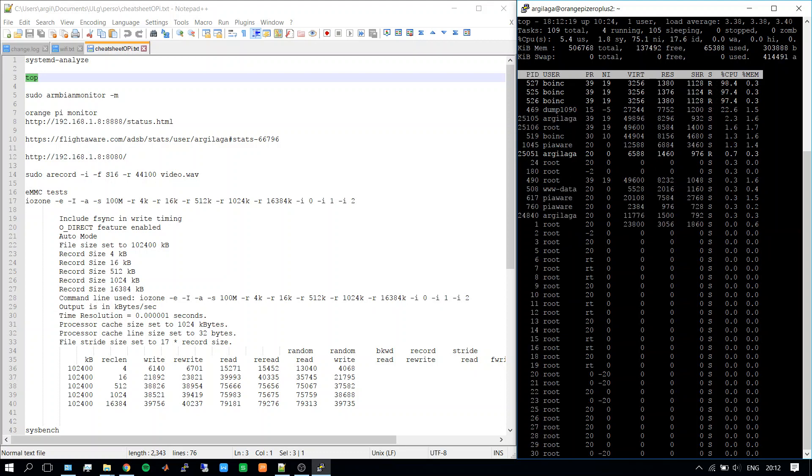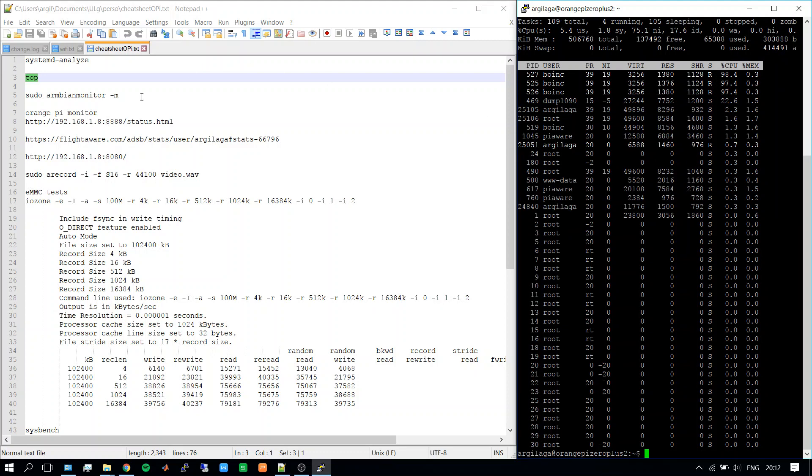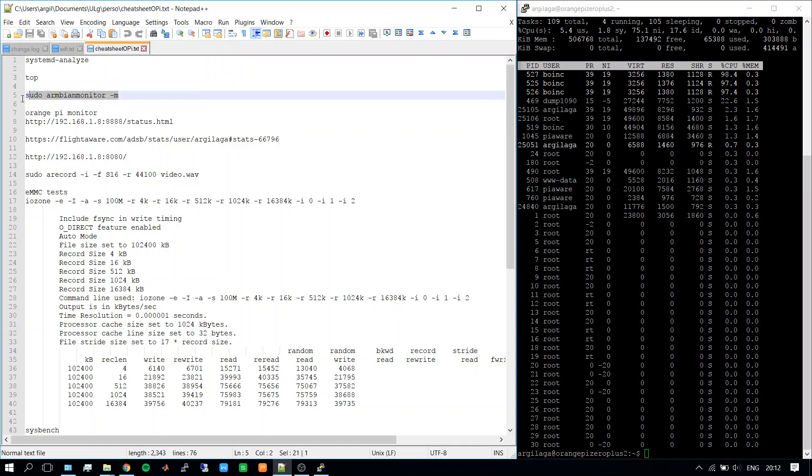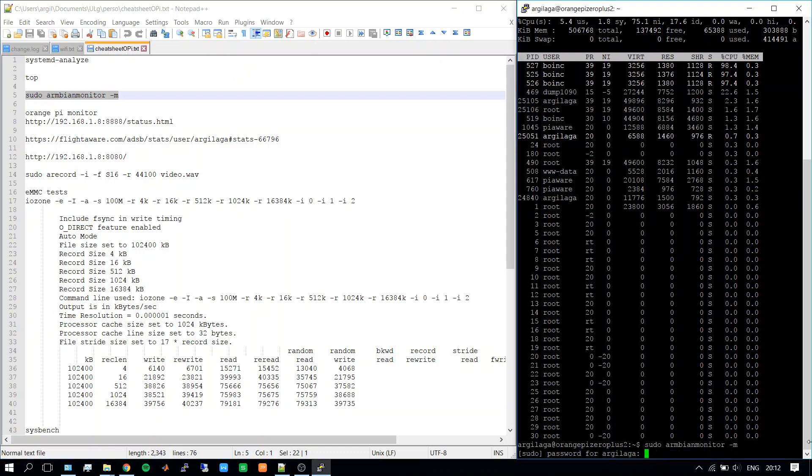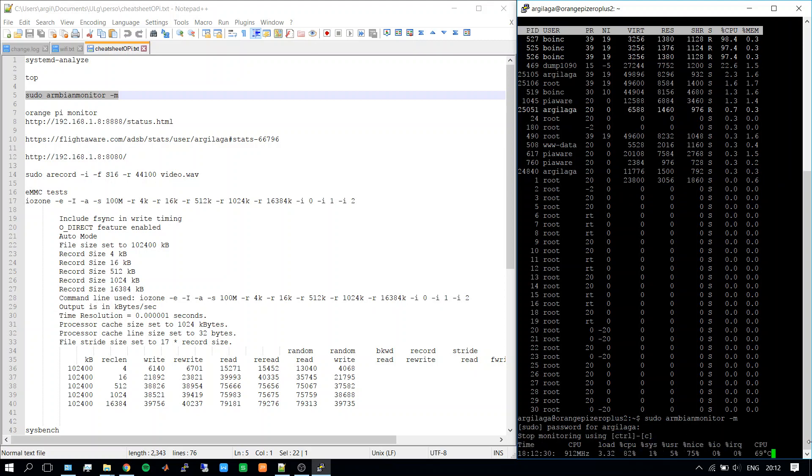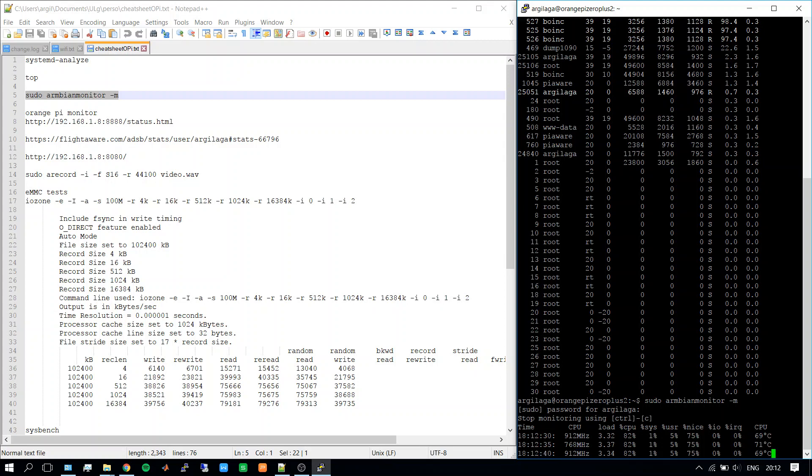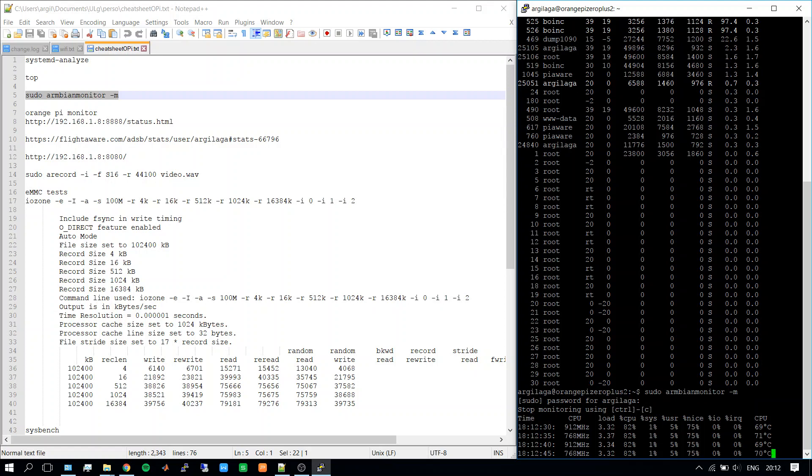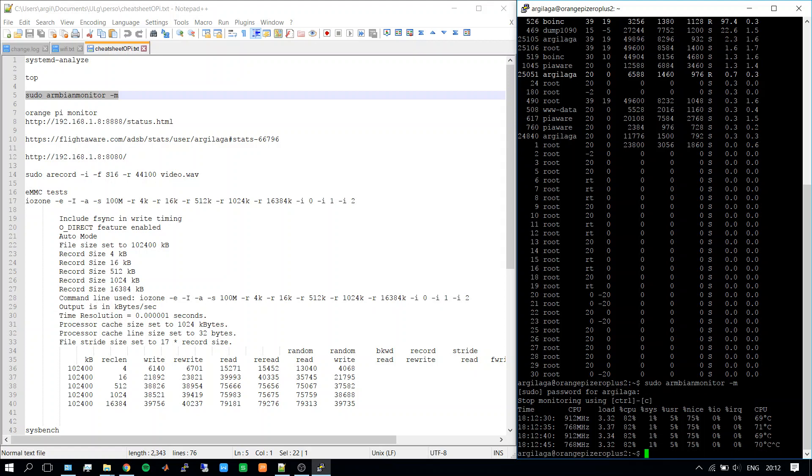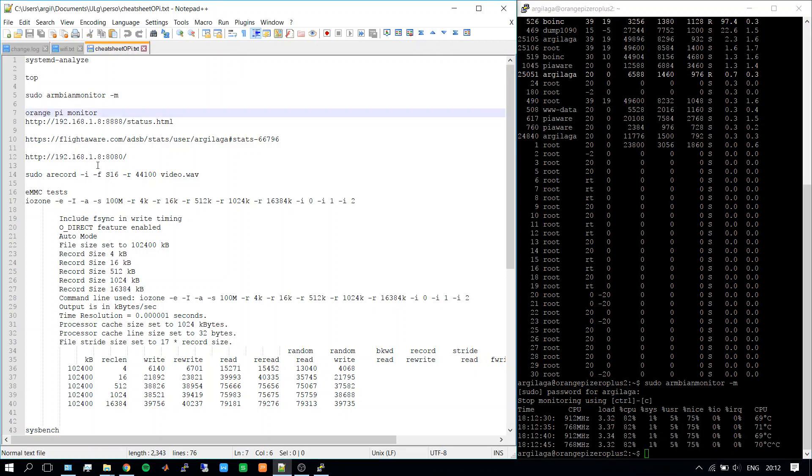Then I will run this command to monitor the board. We see the CPU frequency, the load, and here the temperature of the system on a chip. Now it's running at almost 100% of the CPU, so that's why we see temperatures close to 70 degrees.